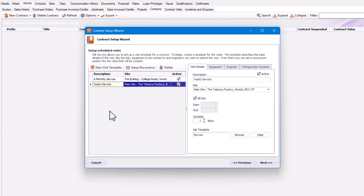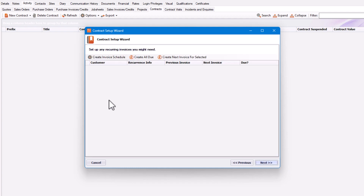Once you're happy with all your scheduled visit templates, click Next. You might look at creating a reoccurring invoice if you want. However, in this case I'm only going to raise an invoice after each completed visit, so I don't really need to create a reoccurring invoice — but you can create them if you wish.